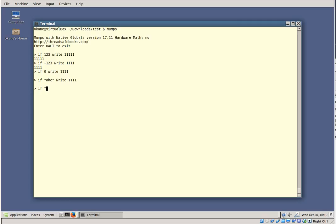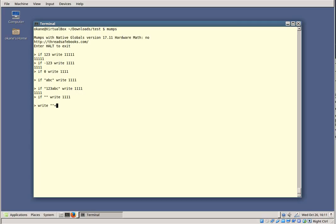However, a string like '1.23 Elm Street' is true because the leading part of the string is numeric and non-zero. An empty string is false because it has no numeric value. Also, if you use arithmetic with empty strings, the empty string evaluates to 0.